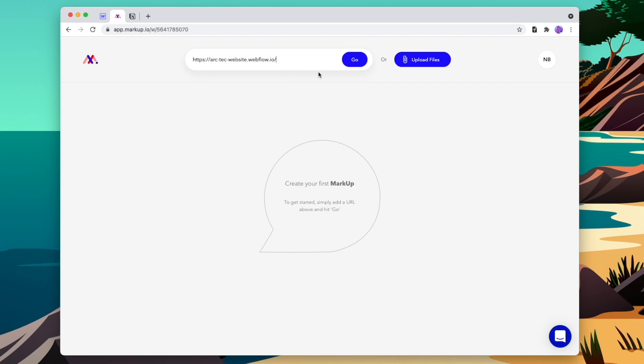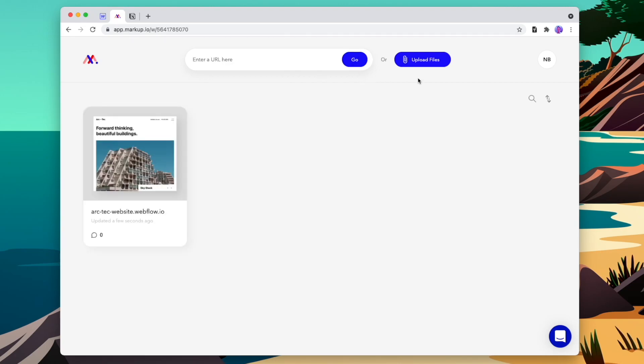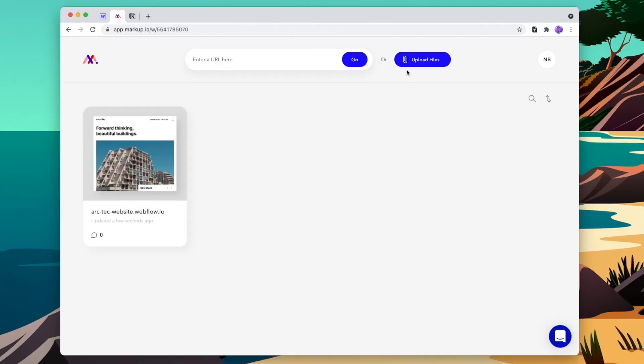Let's start with Markup. If we go to markup.io, we can add our staging site so that our client can browse the website and leave feedback inline as they go through each page. Once we've logged in, we can add the URL to the staging site, or if we're still in the design stage, we can export our design and import it as a PDF into Markup to get feedback on the design. But let's start with our staging website for now.